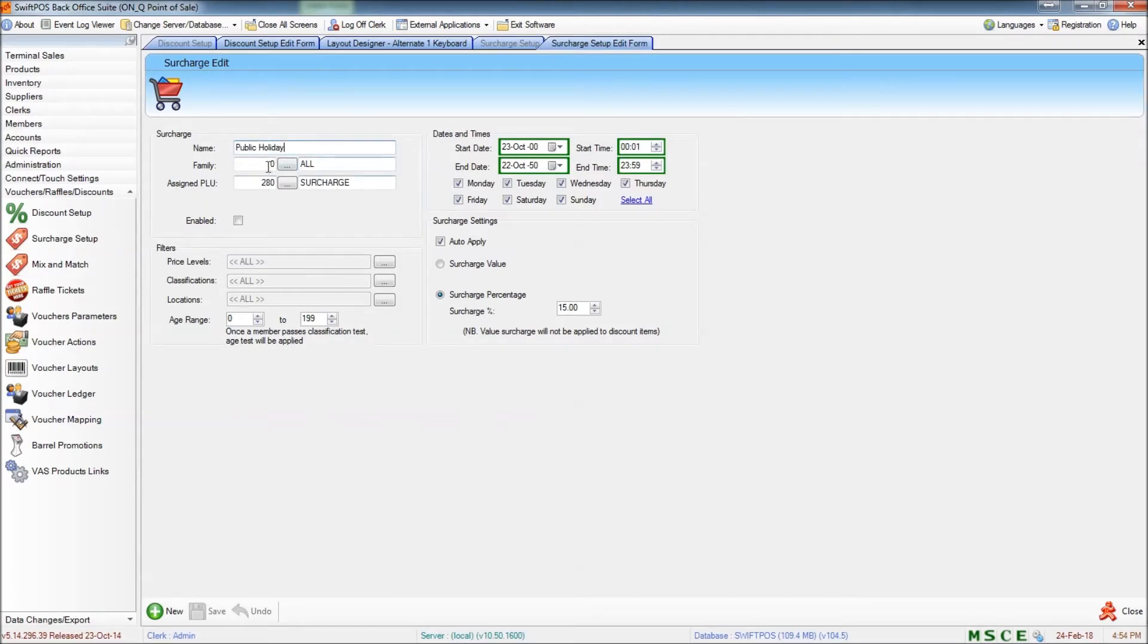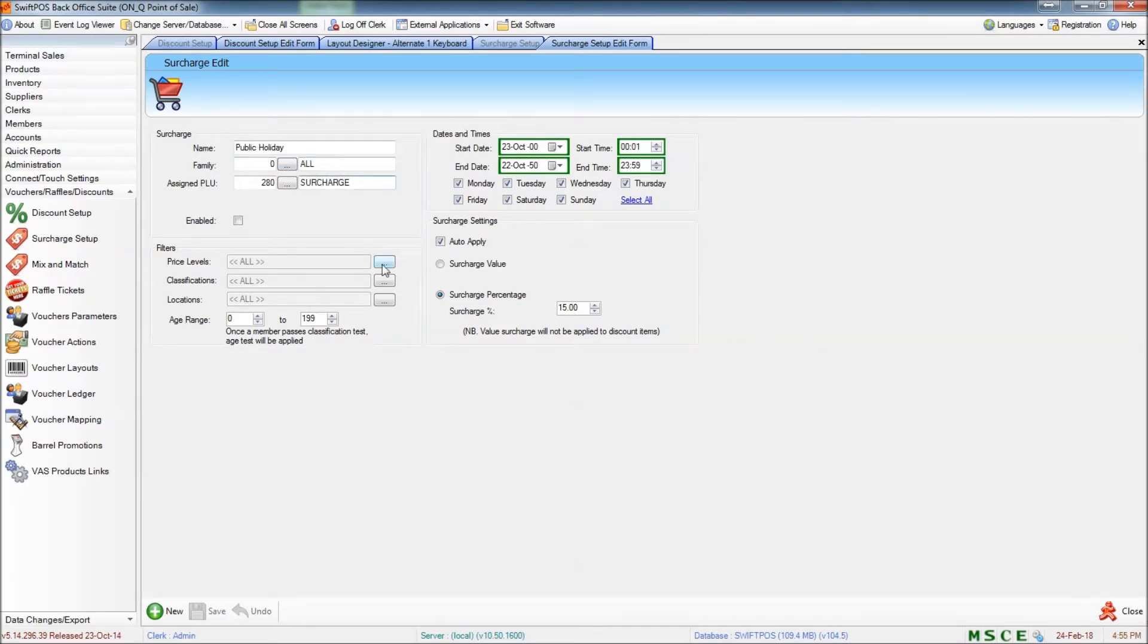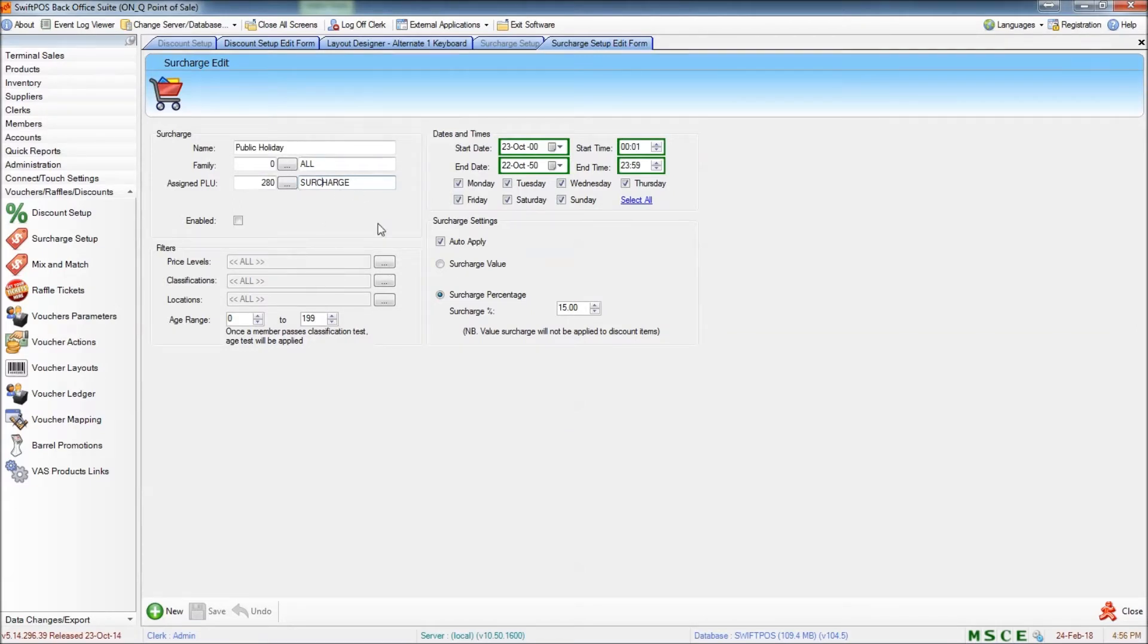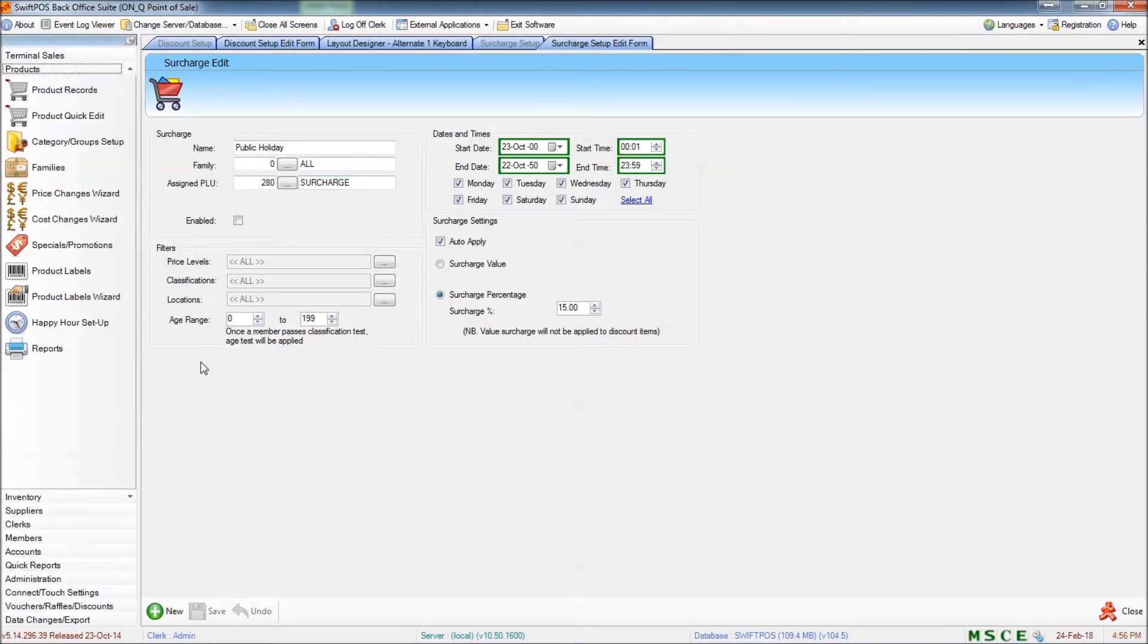First of all, you've got the name. And you've also got the family. This is currently set to the family called all. And the third component here is the assigned PLU. This is a system PLU which has been set up previously. It's really just used for something that the software can attribute the surcharge value to. If there is not a surcharge system PLU created, you can create one using products and product records and assigning it to a system category and group.